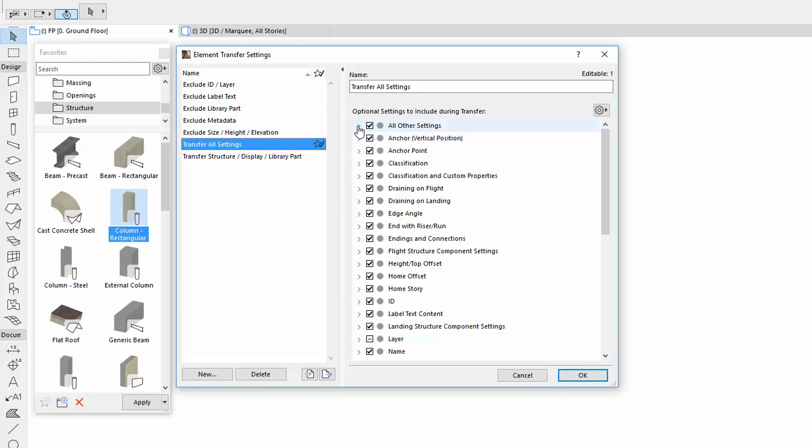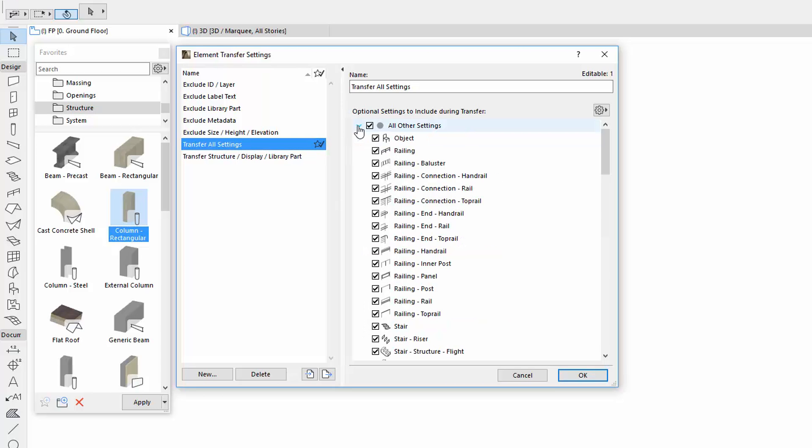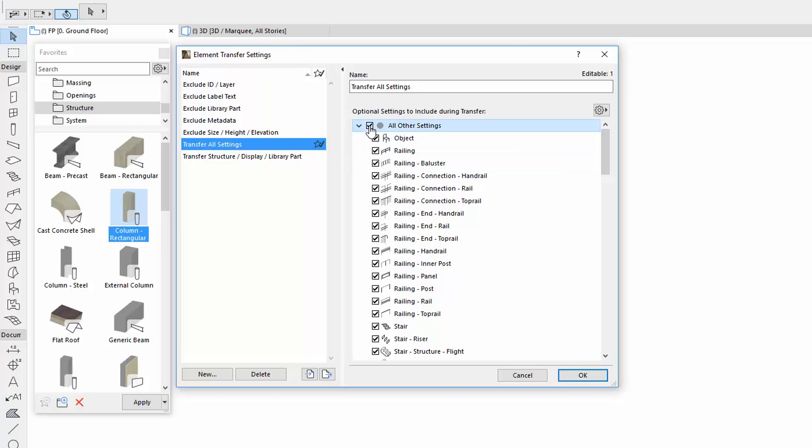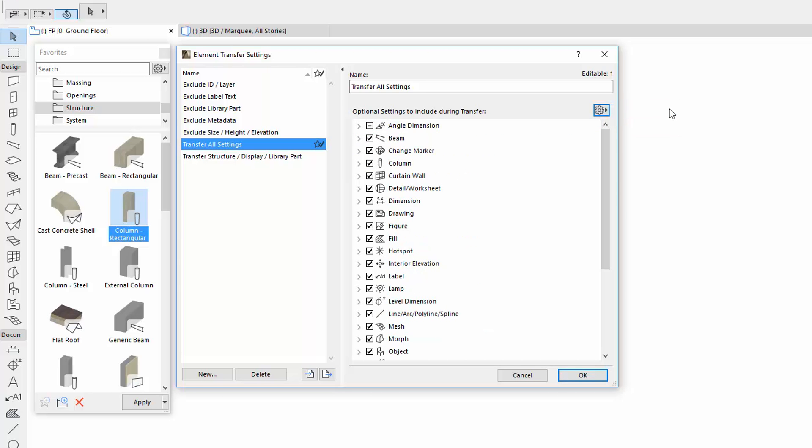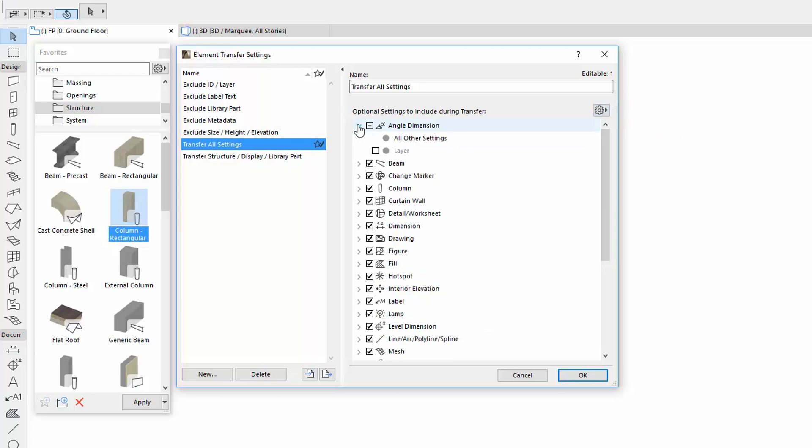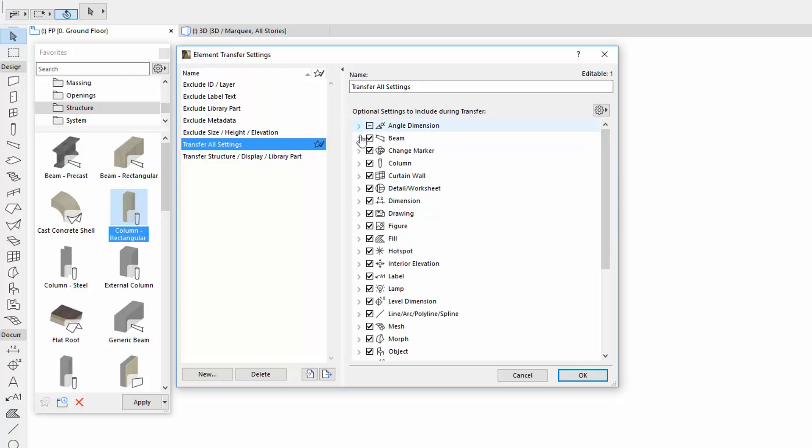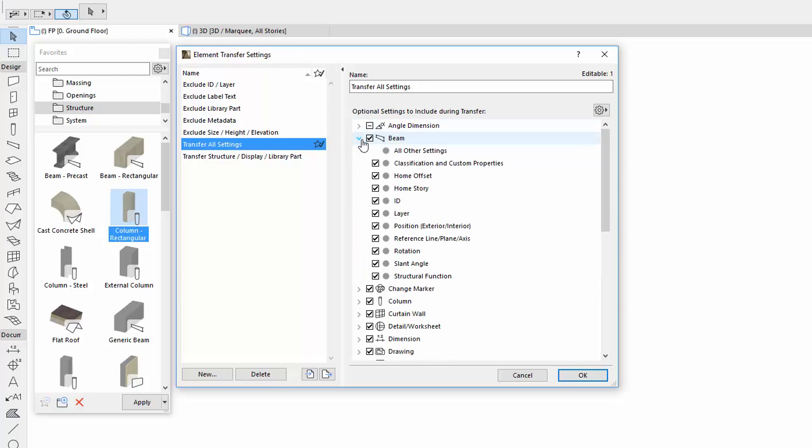You can modify the existing sets. To do this, sort the list by either Tool or Settings, and use the checkboxes to include settings for the selected set. All unchecked items are grayed out, so there's a clear distinction between checked and unchecked items.